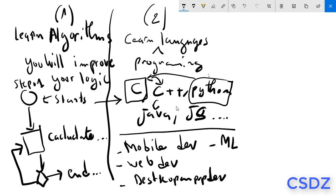...machine learning, data science, etc. So you have to choose first which domain you will work in in the future. This is the second step.